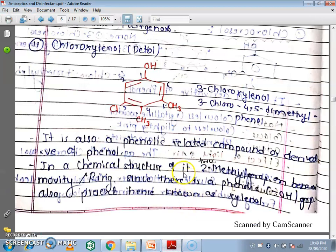In the last lecture we saw some drugs. The next drug is Chloroxylenol, which is also called Dettol.